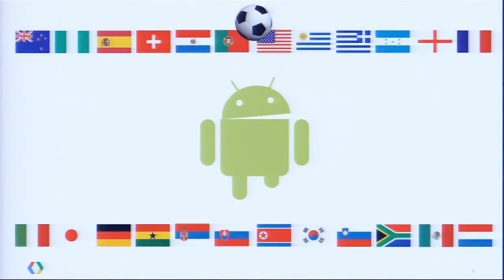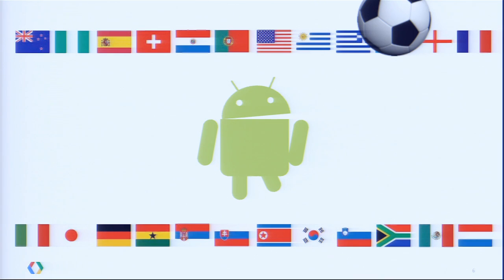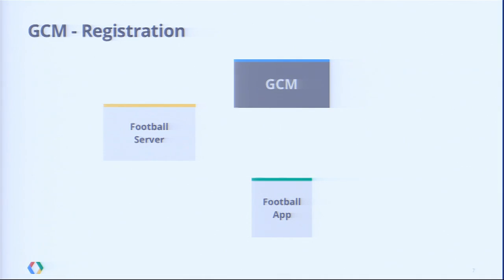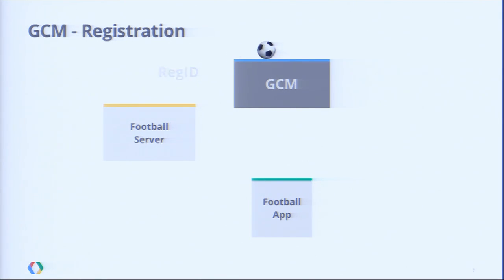Let's say we want to build the best football application ever. First, we want to deliver score updates in real time during live events using GCM. Here's a high-level overview of how this system works. Our football application needs to tell the server that we want to use GCM. It sends a registration request, and the GCM server generates a registration ID for us. A registration ID is like an address for this application on this device. The football app sends that address to the server so it knows where to deliver messages.